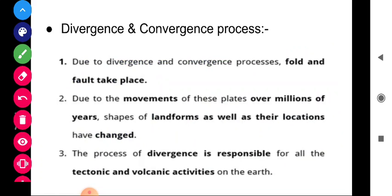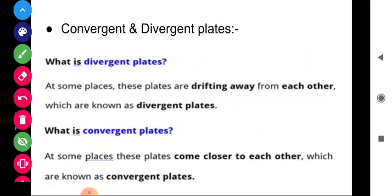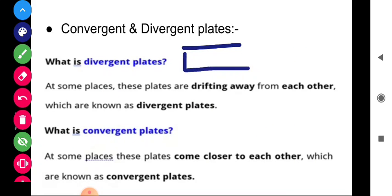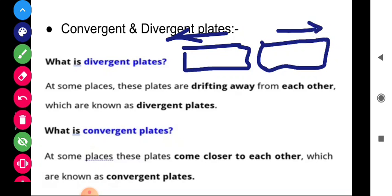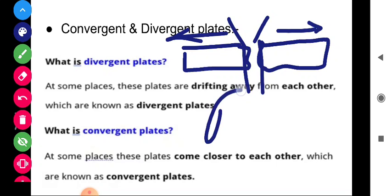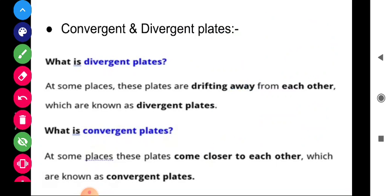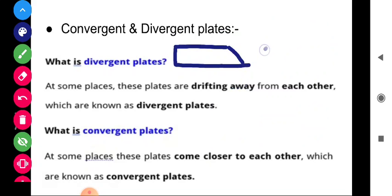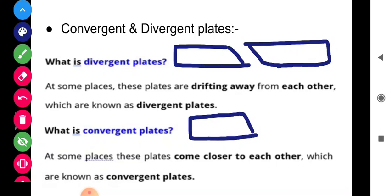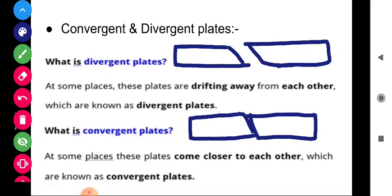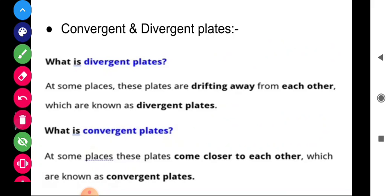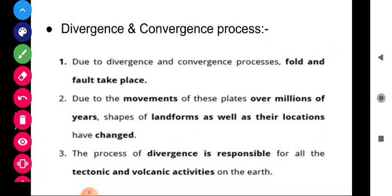Due to the divergence and convergence process, faults and folds take place. When plates diverge — meaning move away from each other — cracks appear in the ground, which are called faults. When plates converge — move closer to each other — they fold over one another, which is called a fold. Just like folding pages, one on top of the other — that is what fold means.